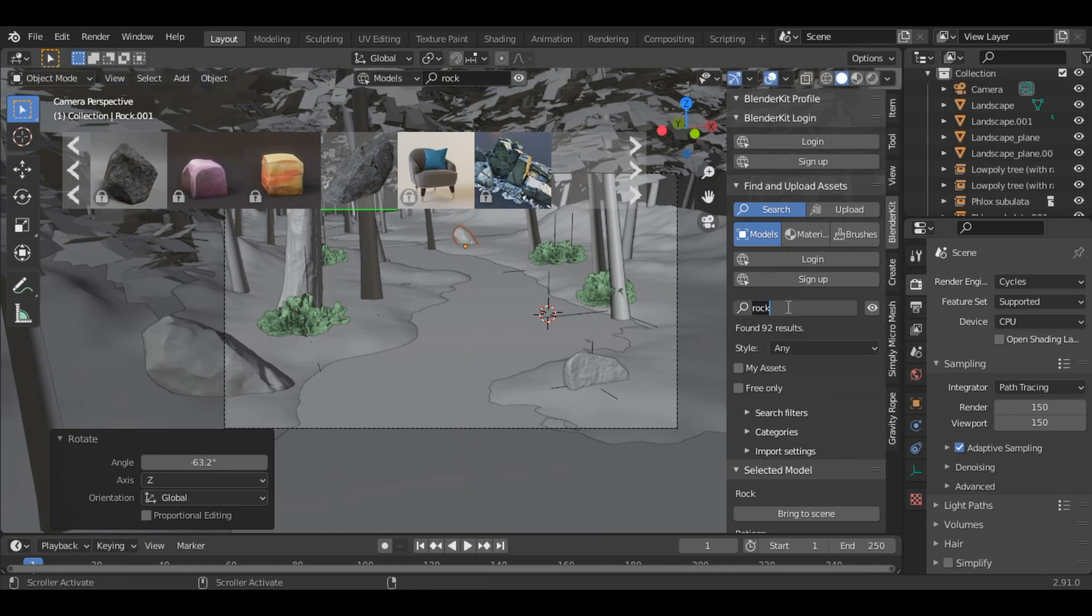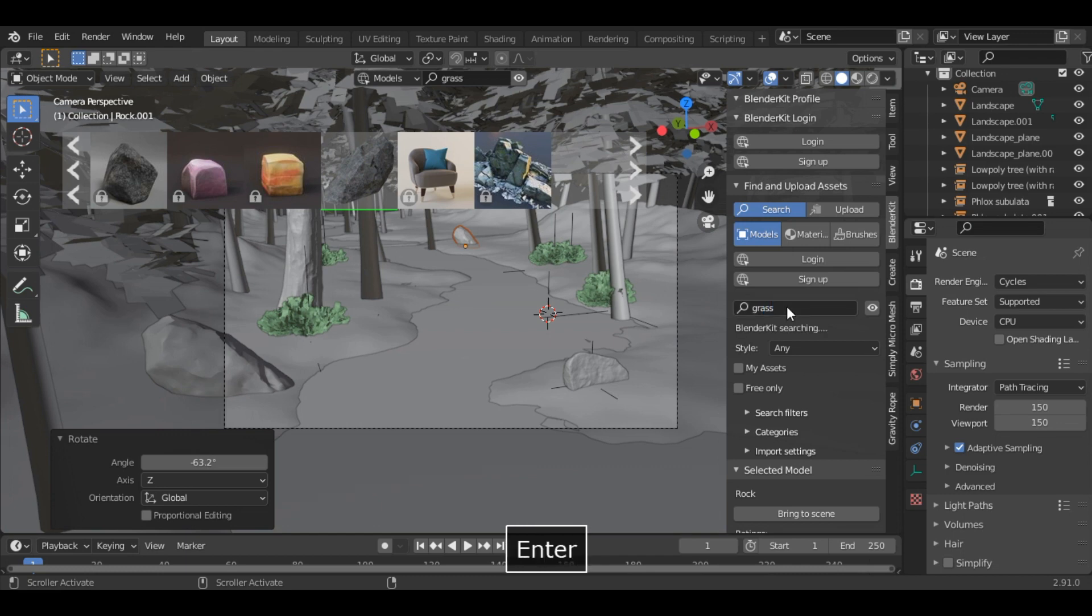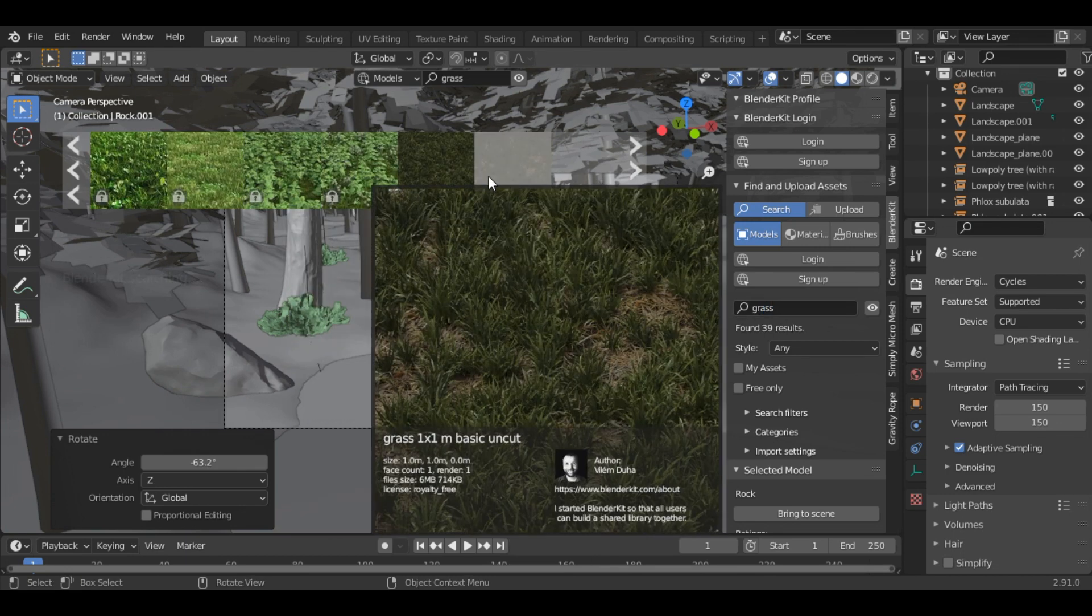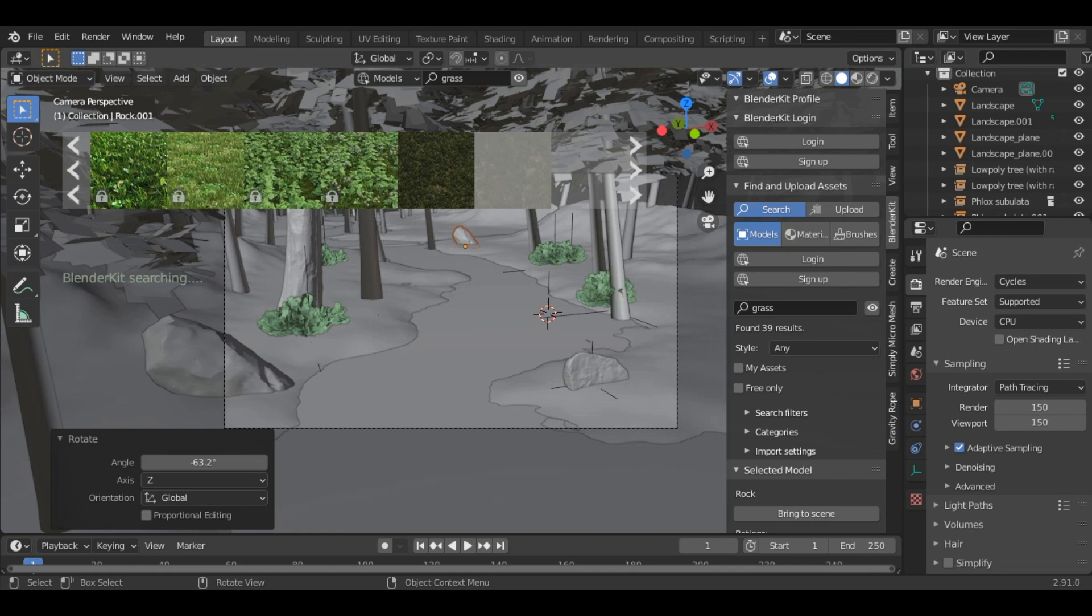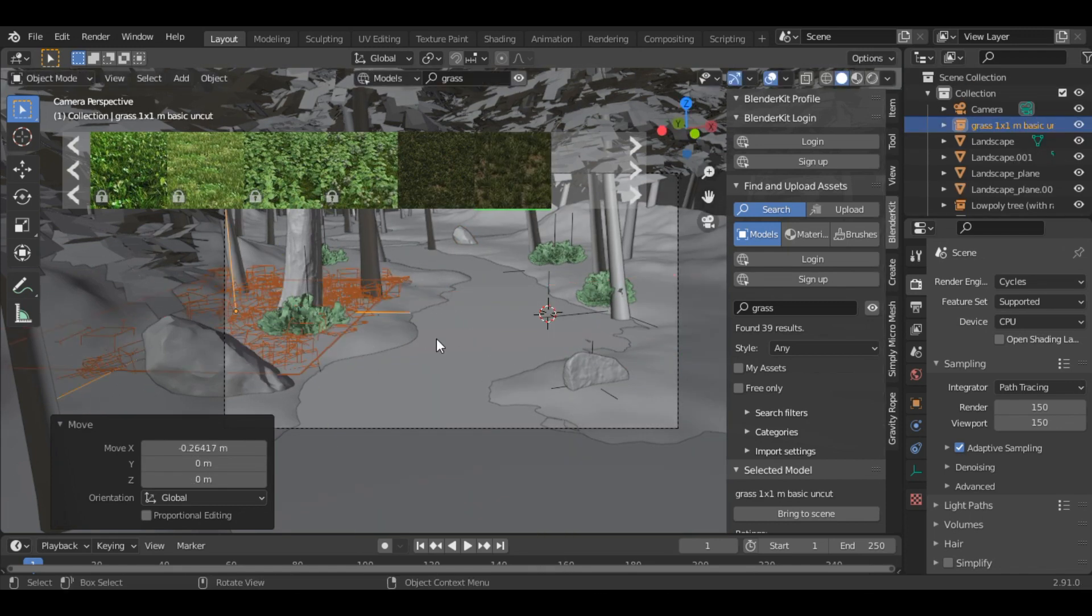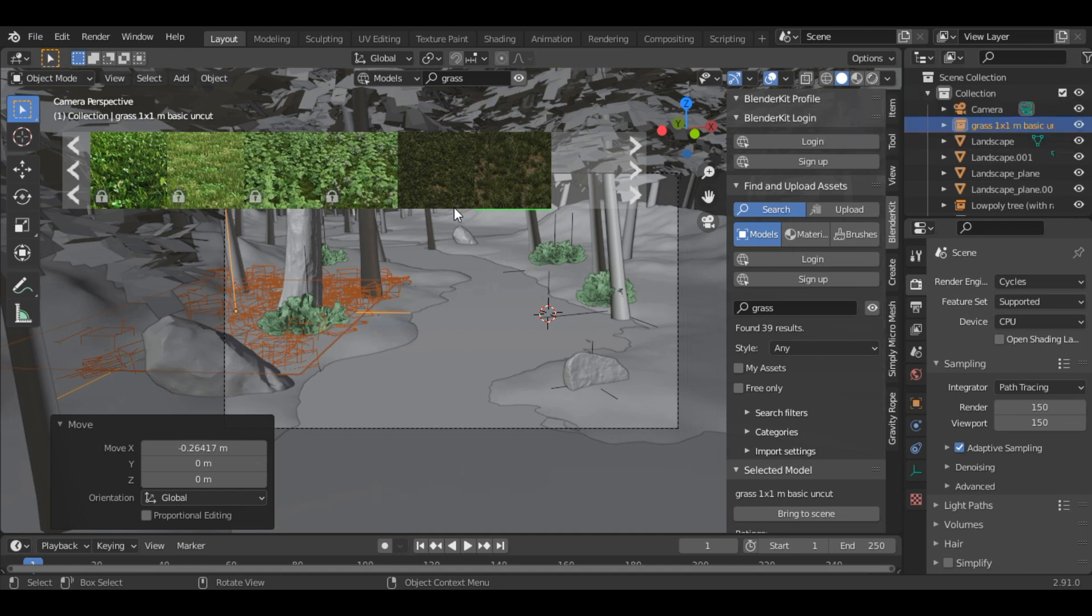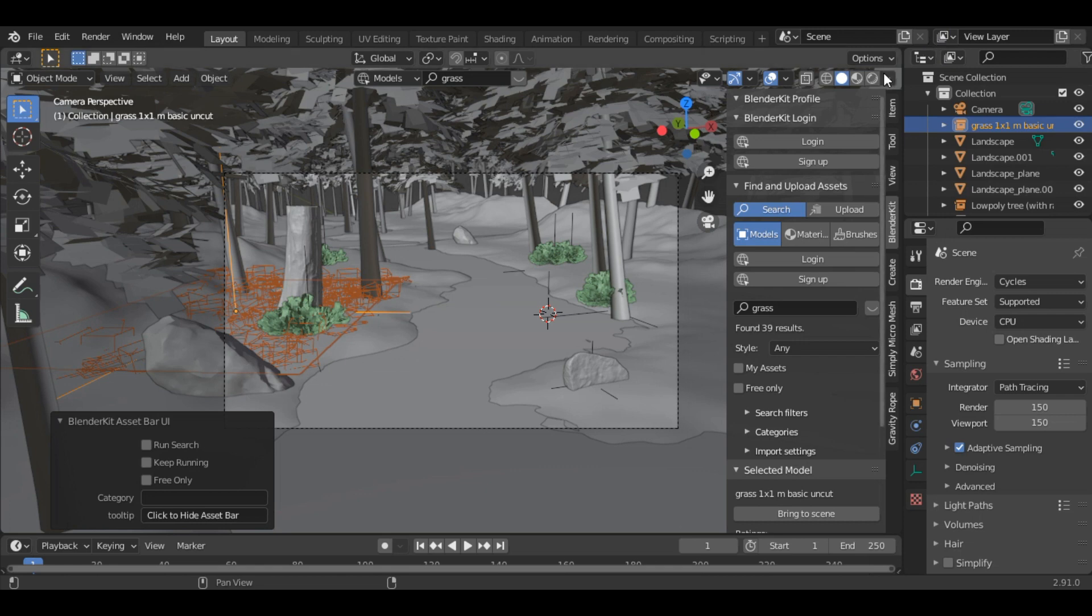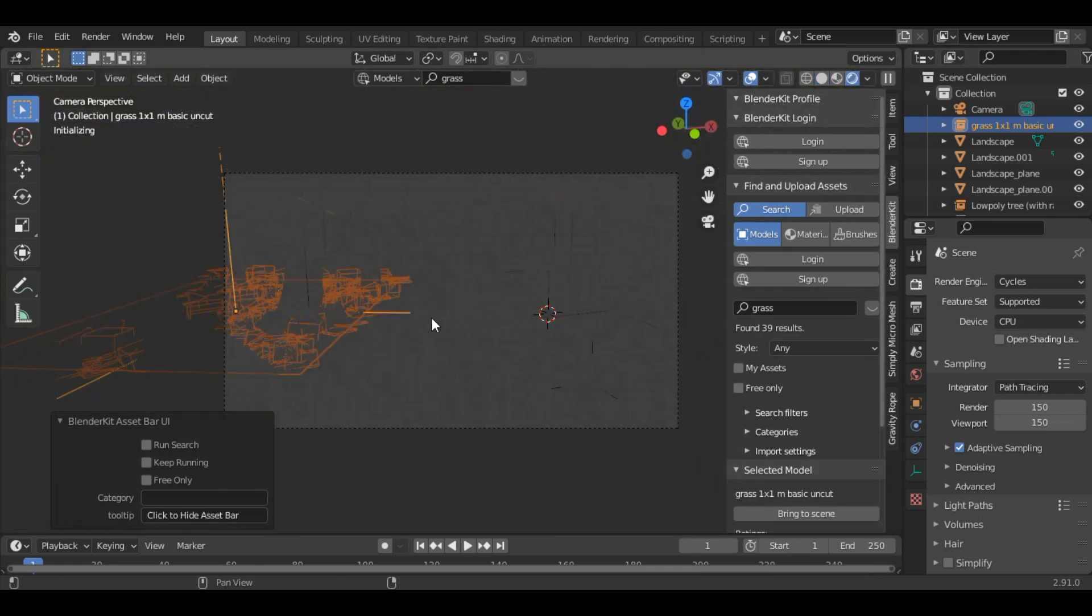Also let's add some grass. And yeah, let's place it over here. Now let's just check our scene in the render view.